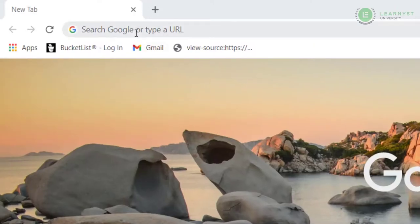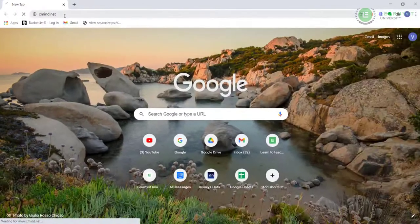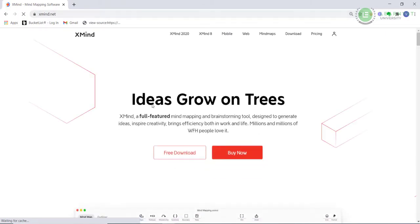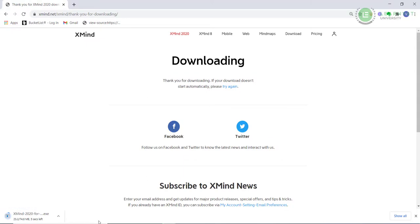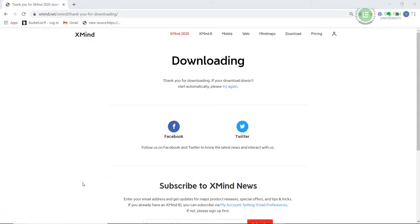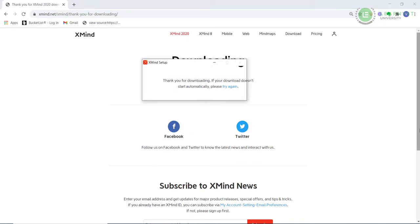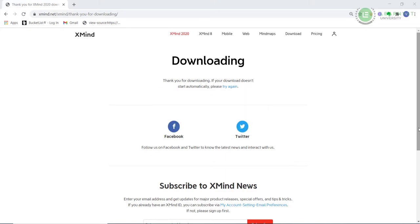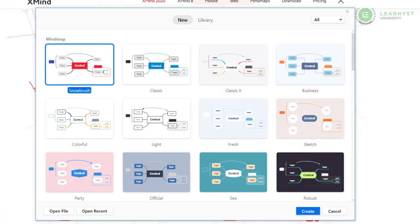To download this tool, visit www.xmind.net and click on the free download option. An exe file of the Xmind gets downloaded. Let me open the file and run it. As you can see, the installation has started and it's in progress. Okay great, so now the installation is complete.